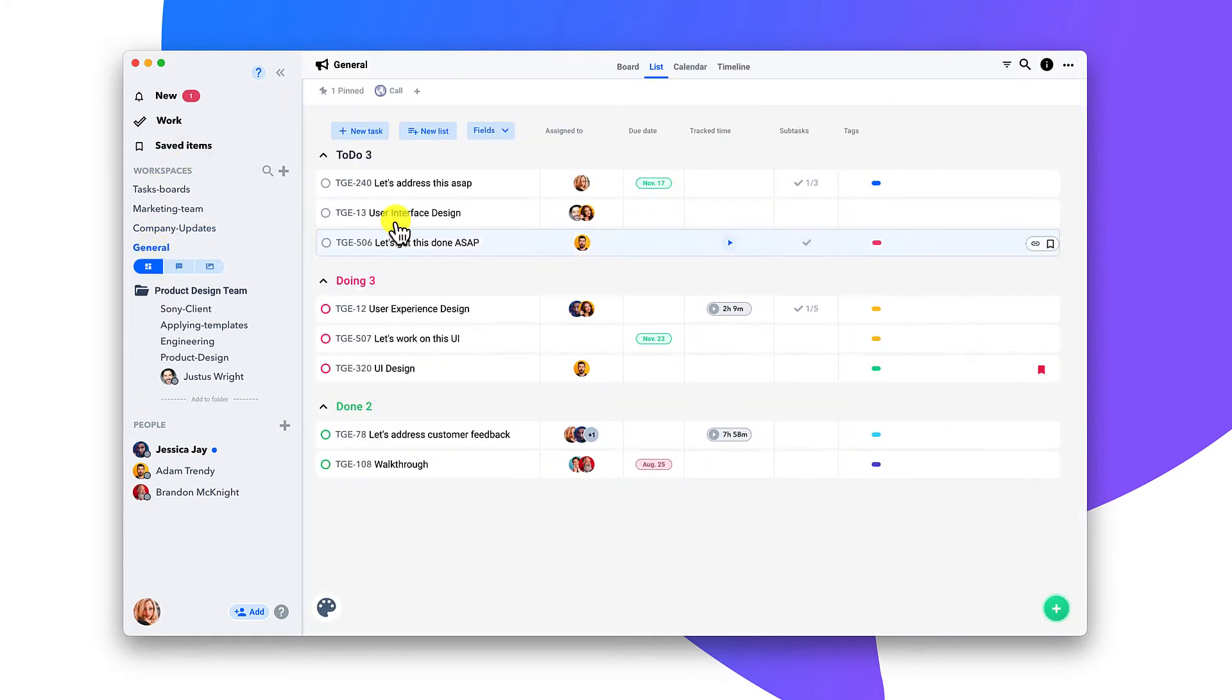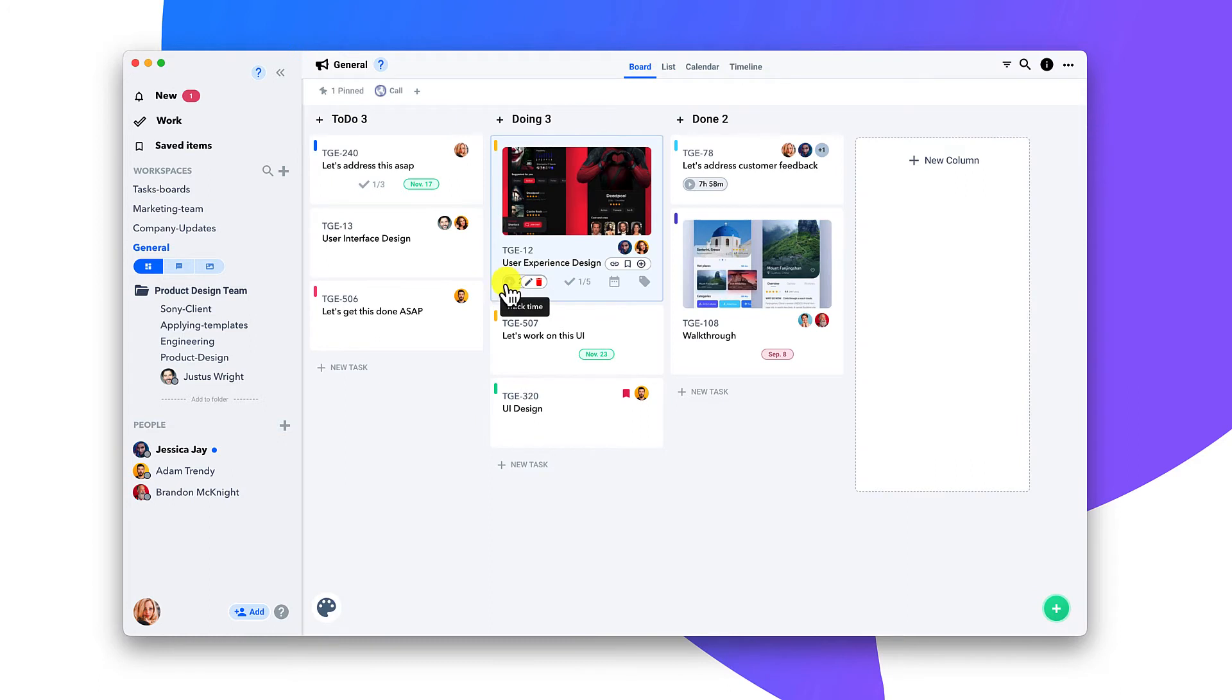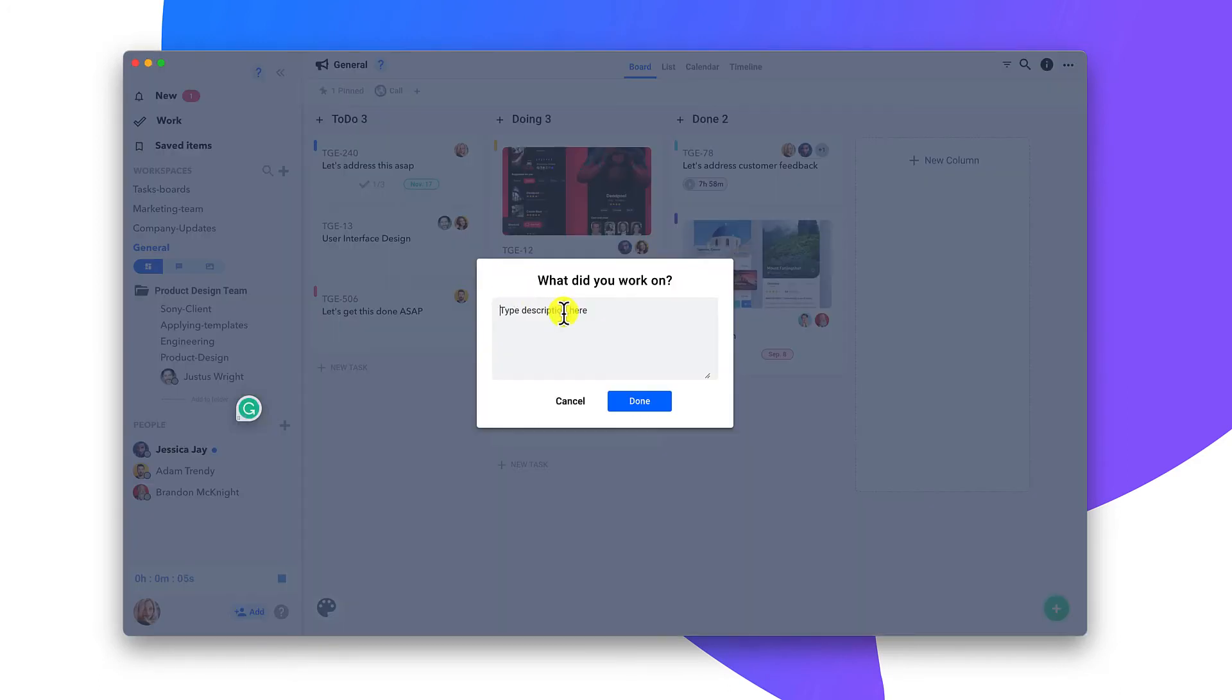Tracking time is built into every task. Simply click play and Colab does the rest.